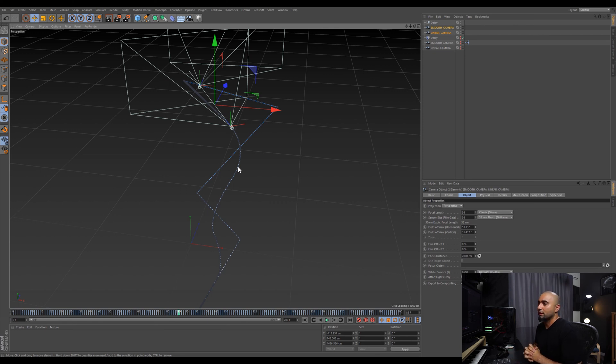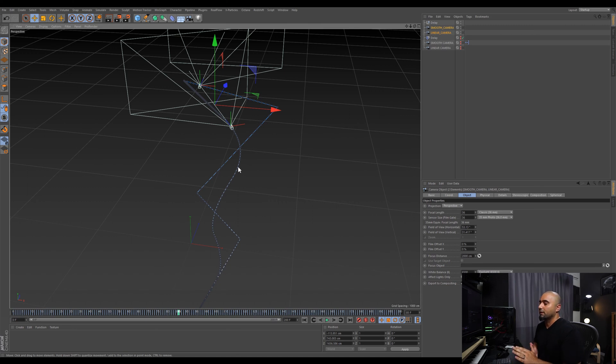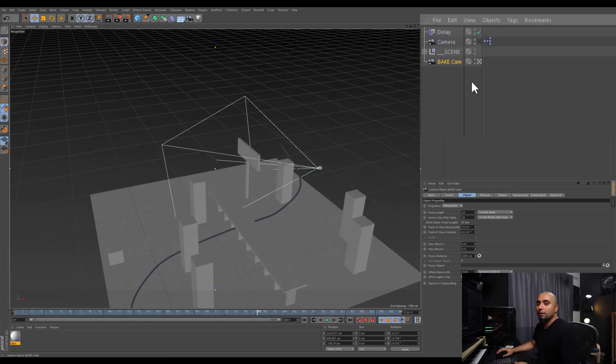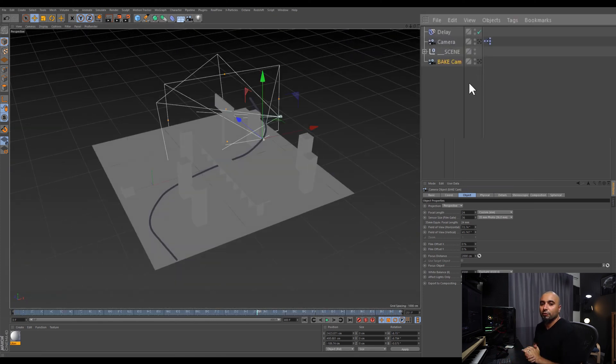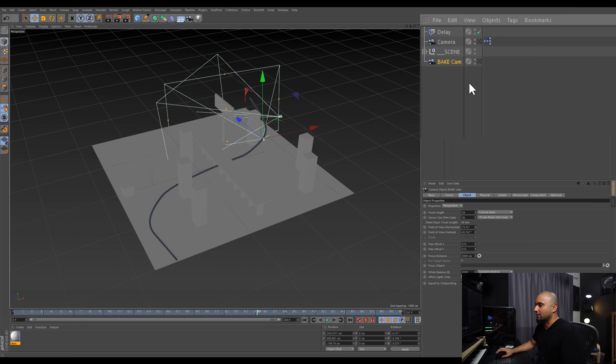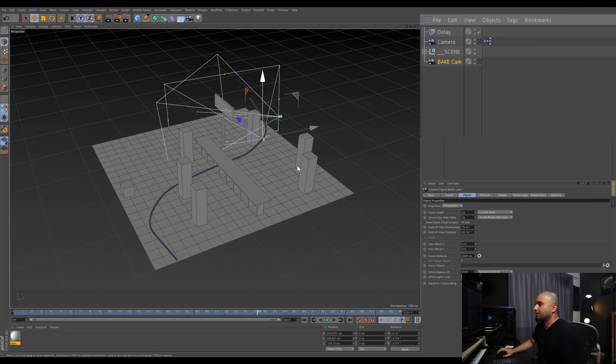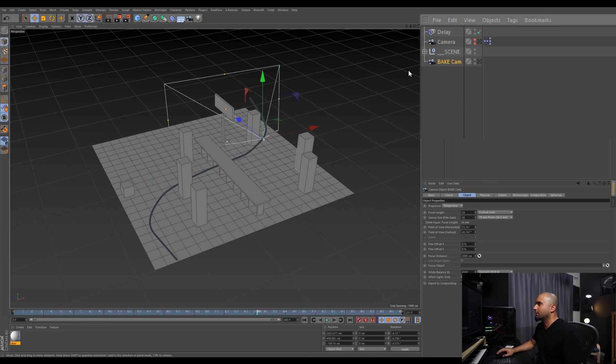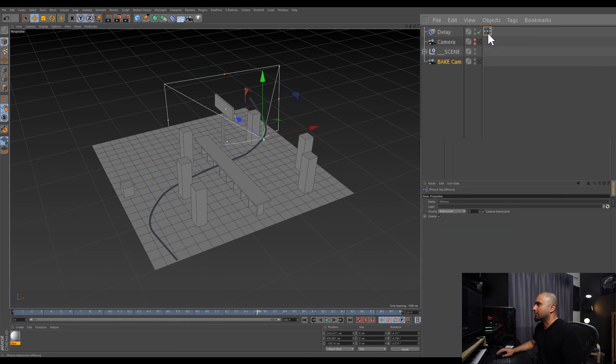This is not the way you would normally animate cameras, but it's another technique that you can use if you don't have enough time to tweak all the keyframes. This is like a setup that I usually go to when I'm in a time crunch. I wanted to show you real quick this simple scene I set up so you can see what the smooth camera versus the linear one looks like.